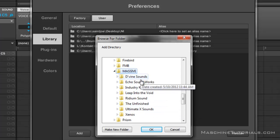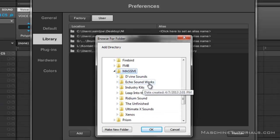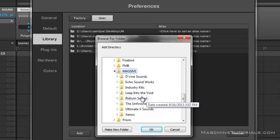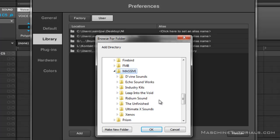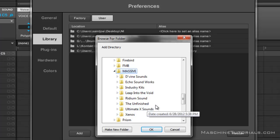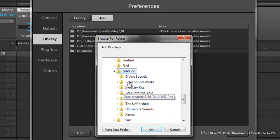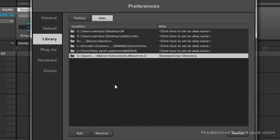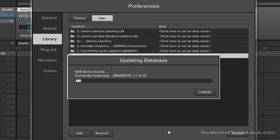So you'll see I got all these different manufacturers: I got Echo Soundworks, Industry Kits, Leap into the Void, Xenos, Ultimate X, the Unfinished. So what I'm going to do is go ahead and import those and I'm going to say rescan.